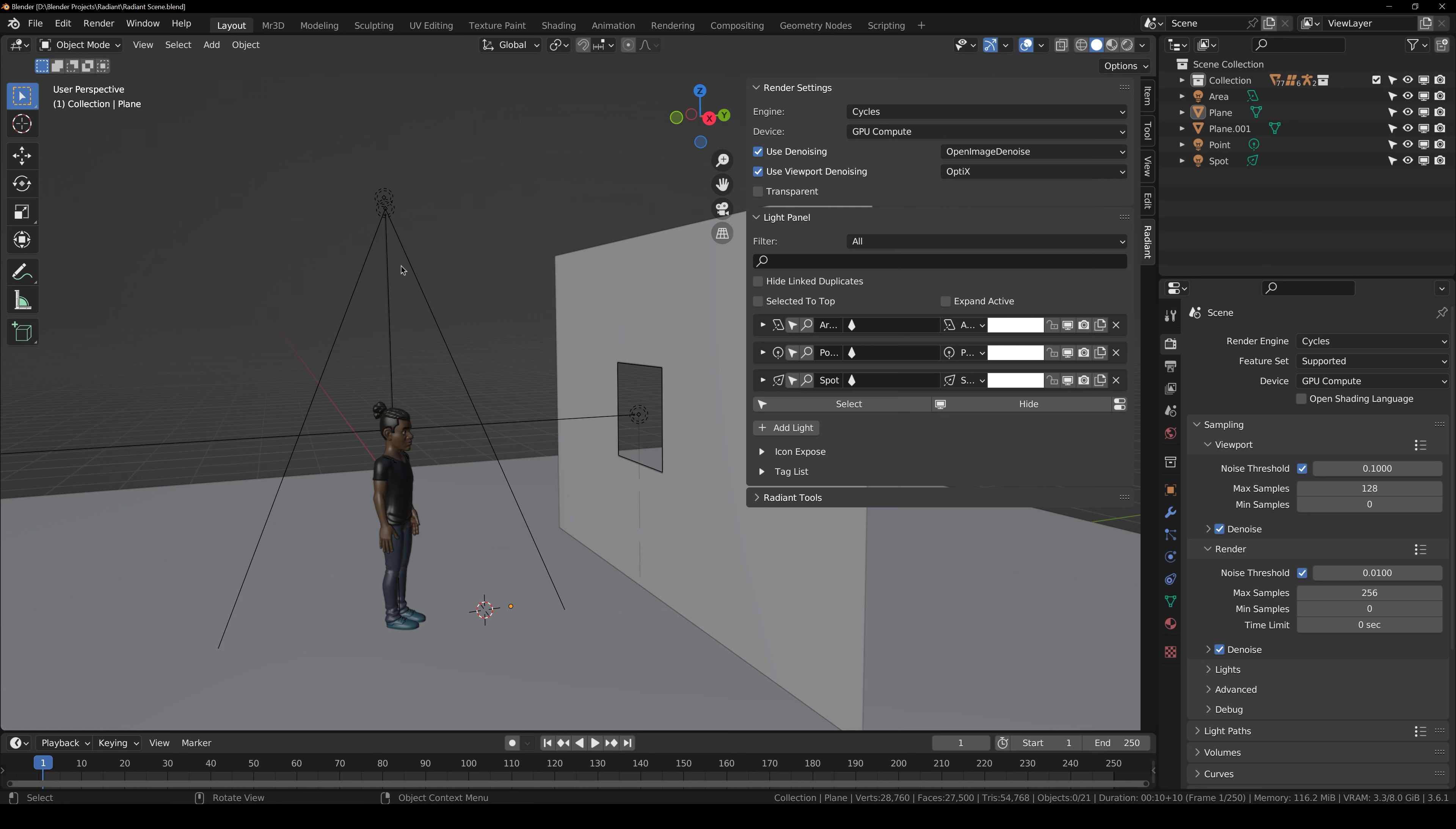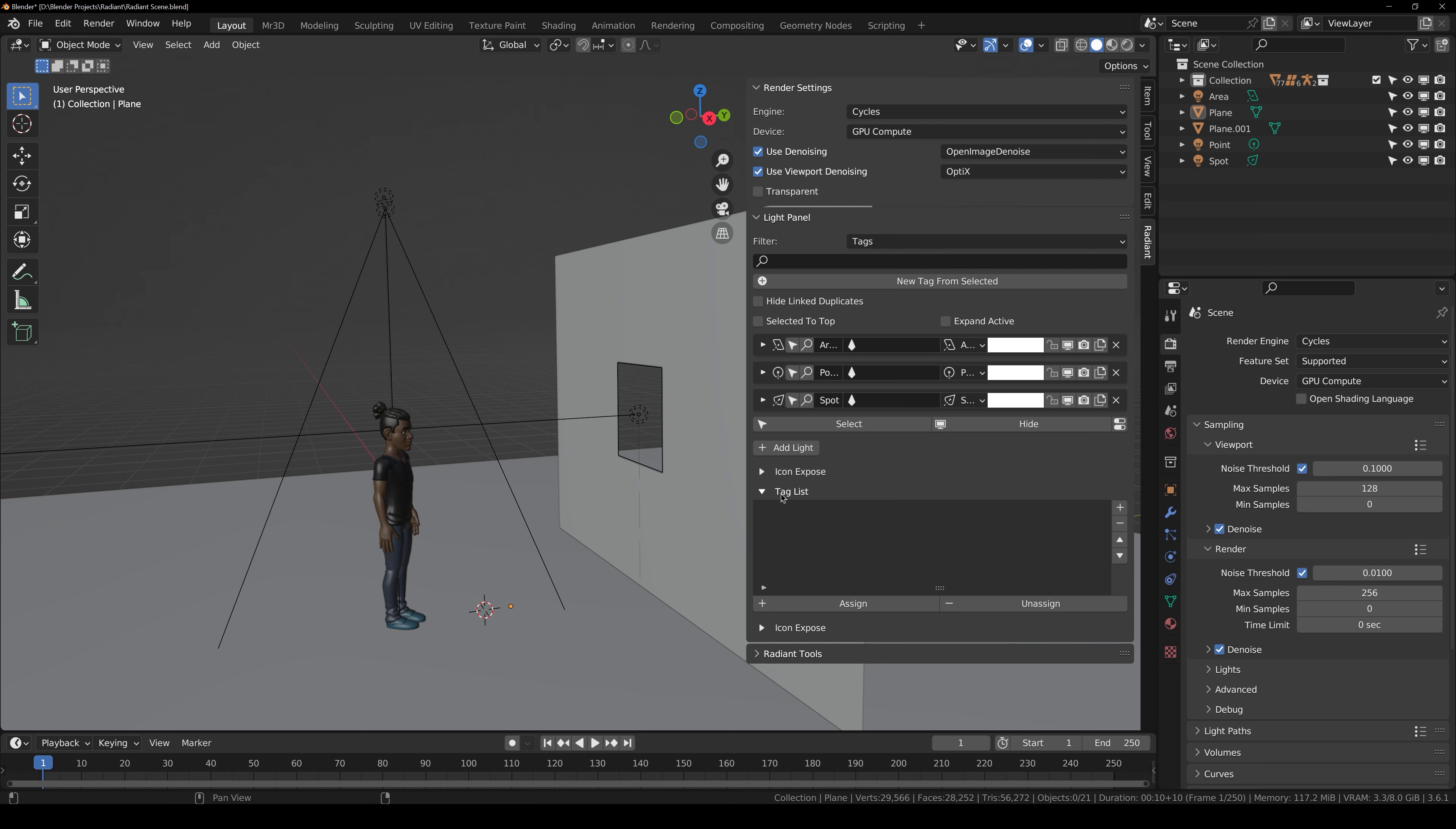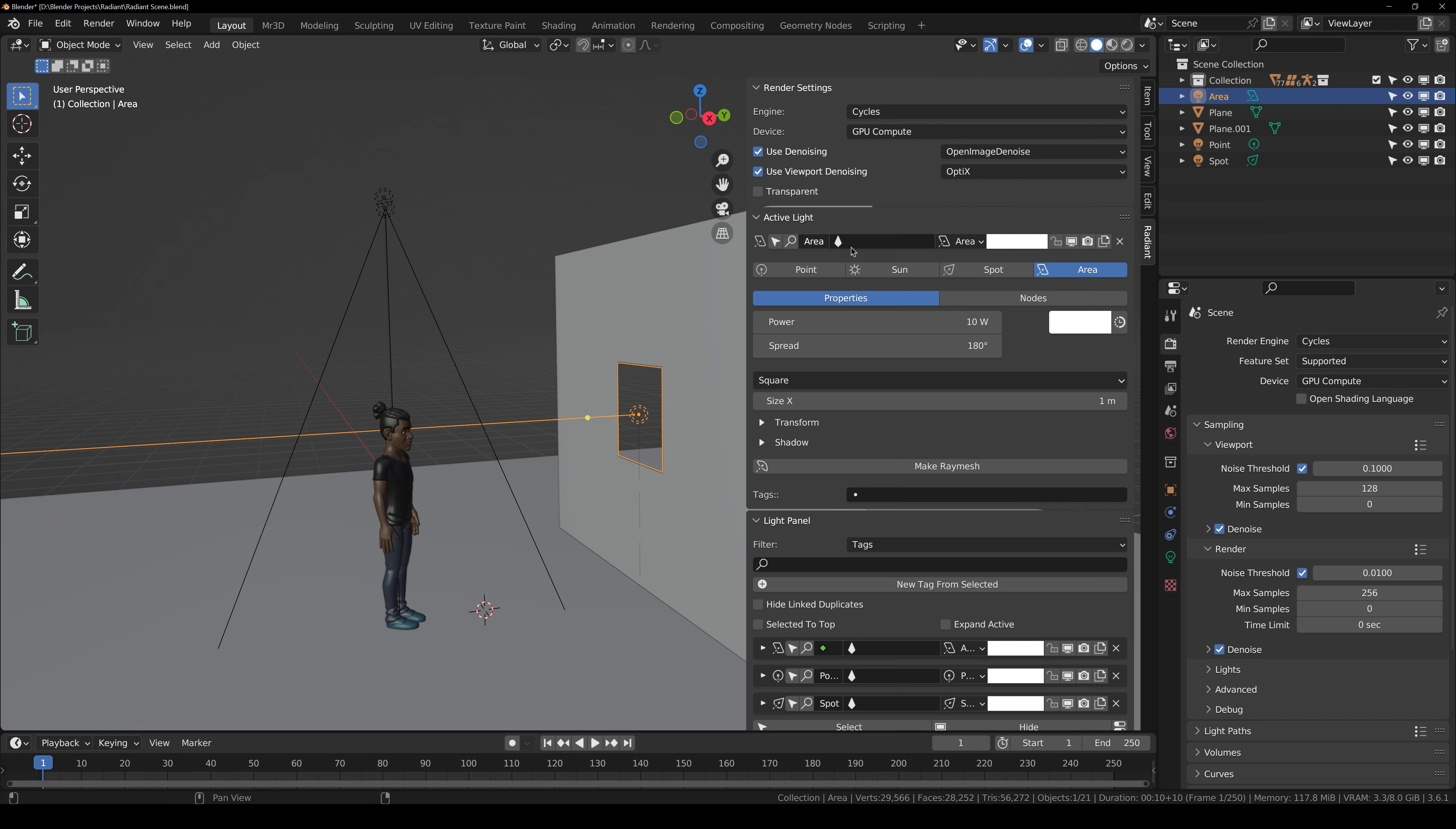Then we have light panel and light panel basically includes all the lights that are available in our scene and you can also filter them by collections, tags, pinned and type. Type includes point, sun, spot and area and you can also tag your lights from this tag list panel.